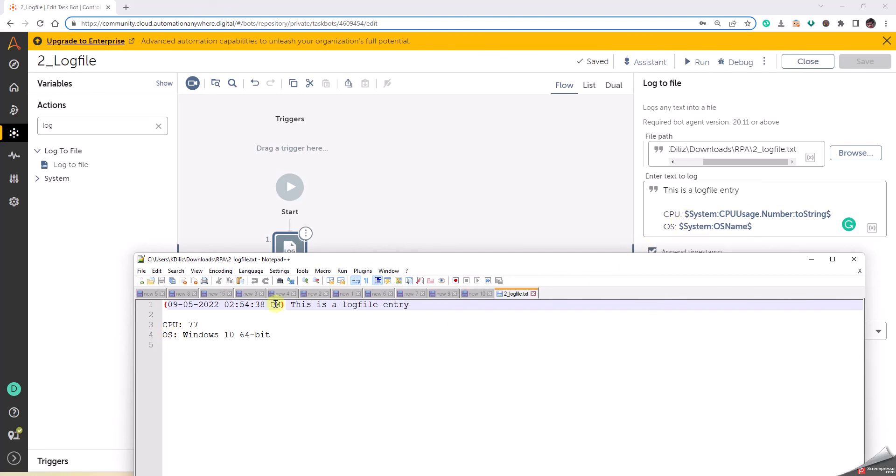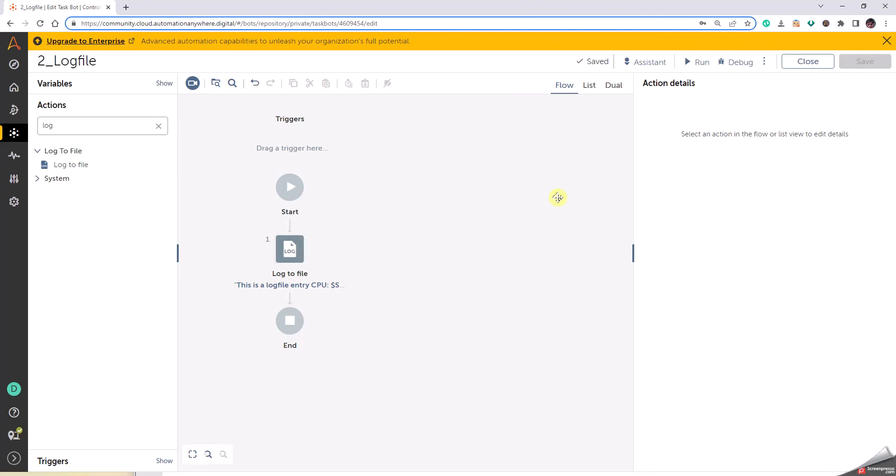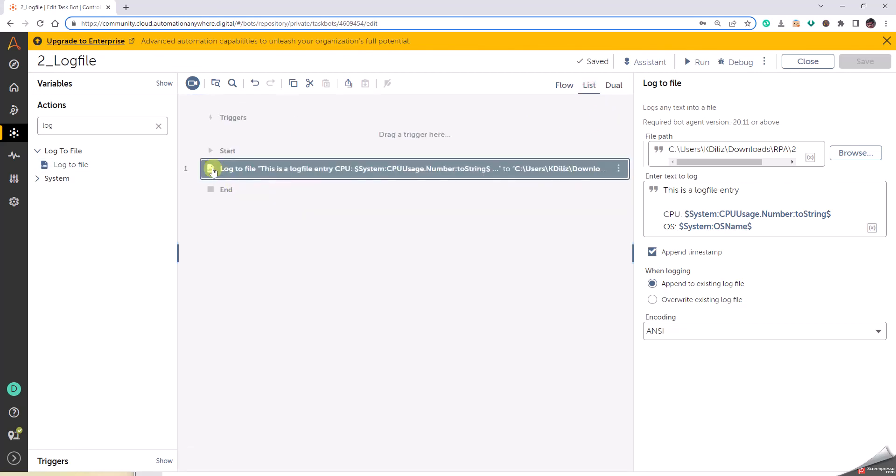So this is how we can use the log file option. And there's another way how we look at building this bot, which is the flow way, list way, and dual way. Flow is just like a flow chart, list comes in how we write one below the other. Some people find it convenient to use the flow list, some people find it convenient to use the list type, and sometimes people find it is used to use dual where you can see both.